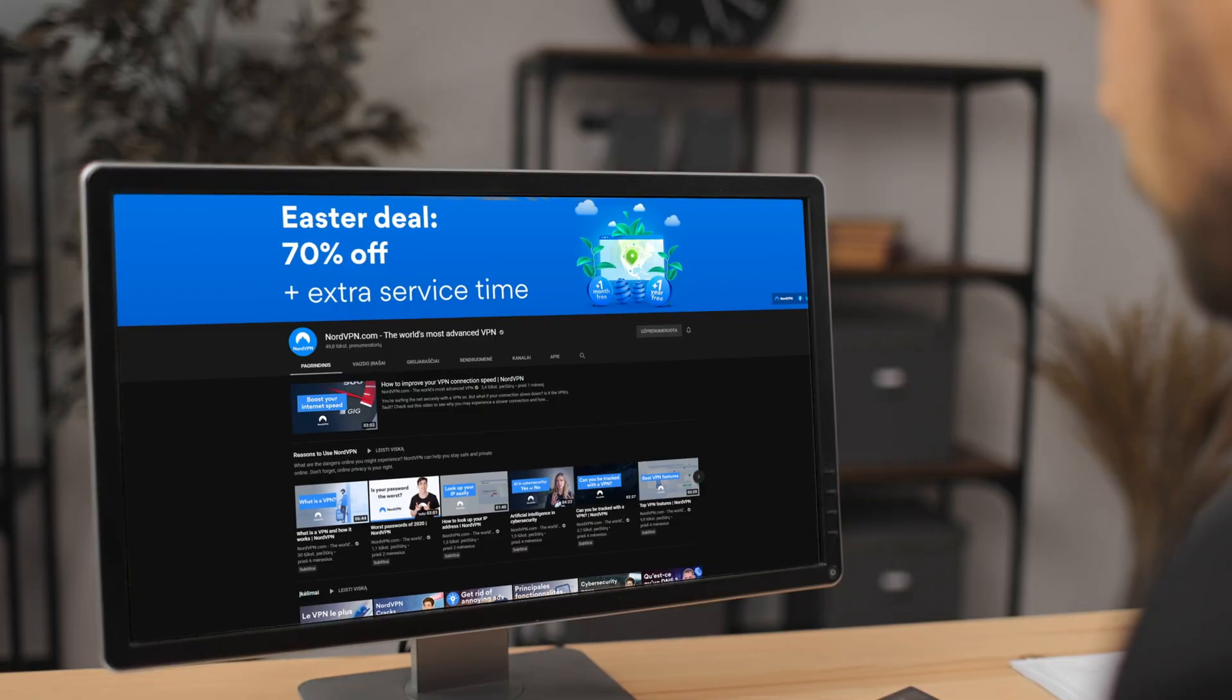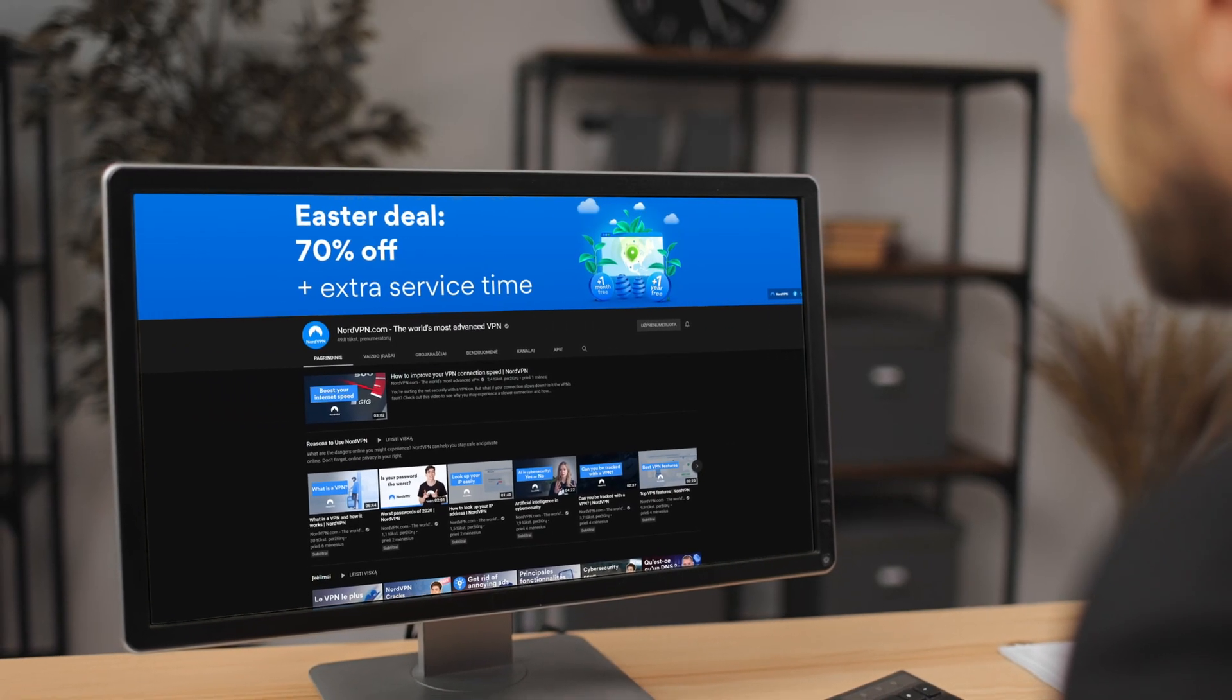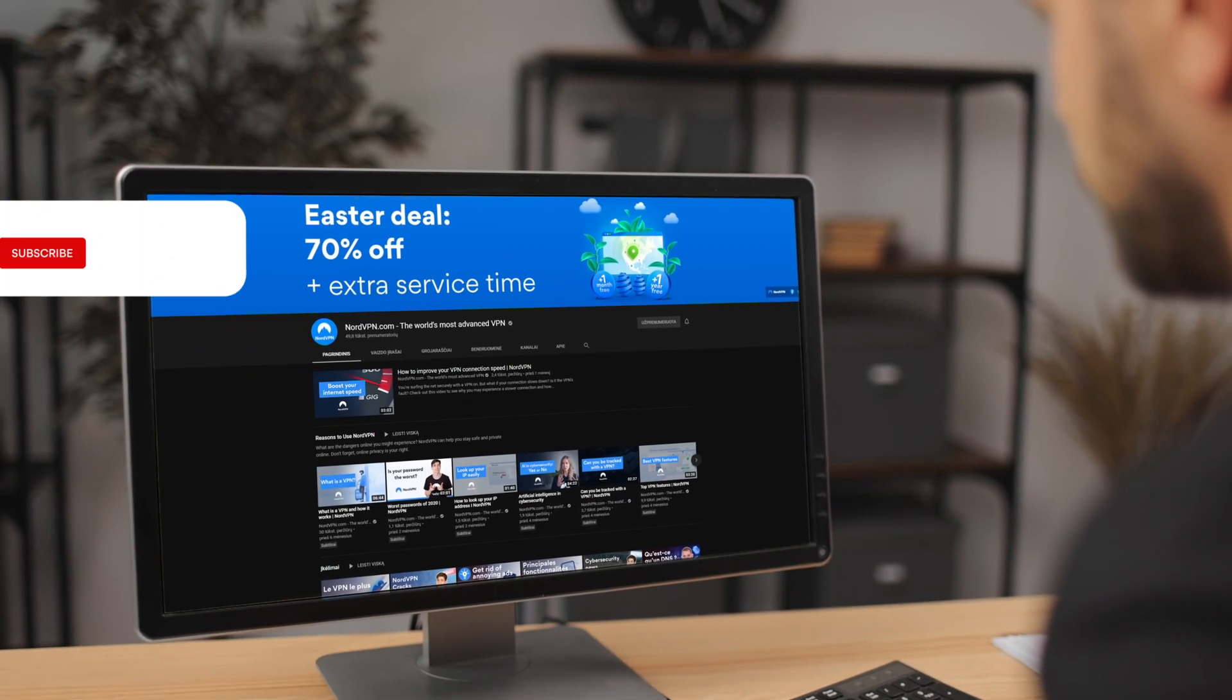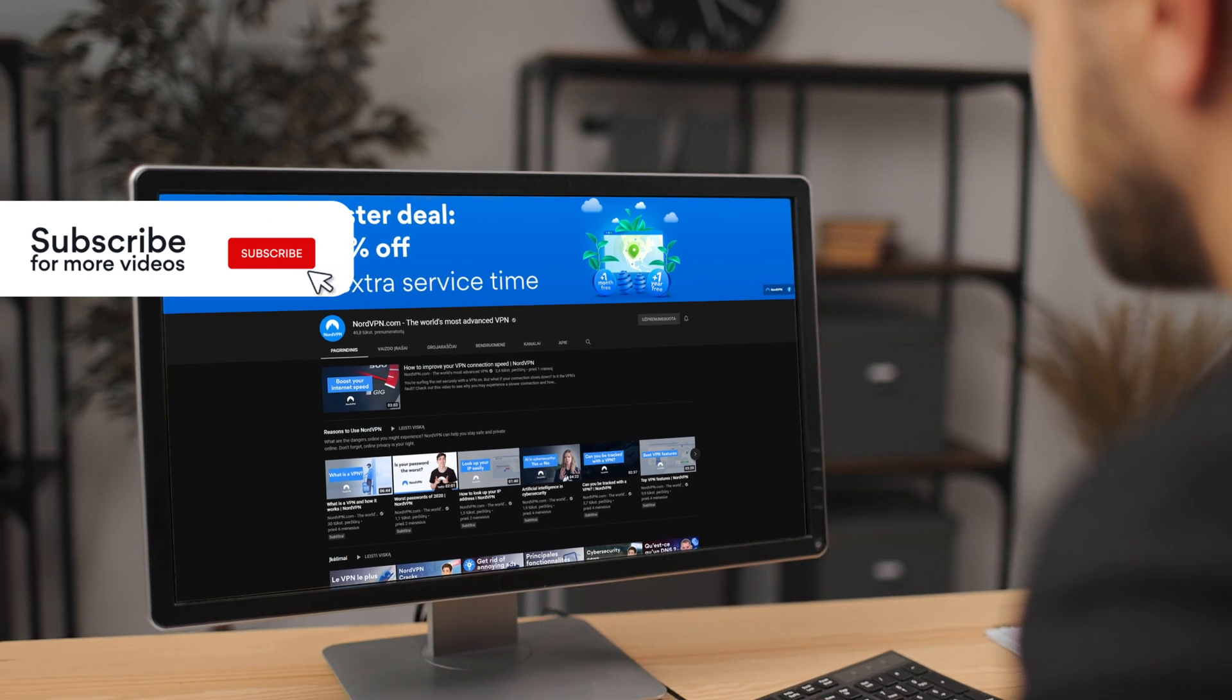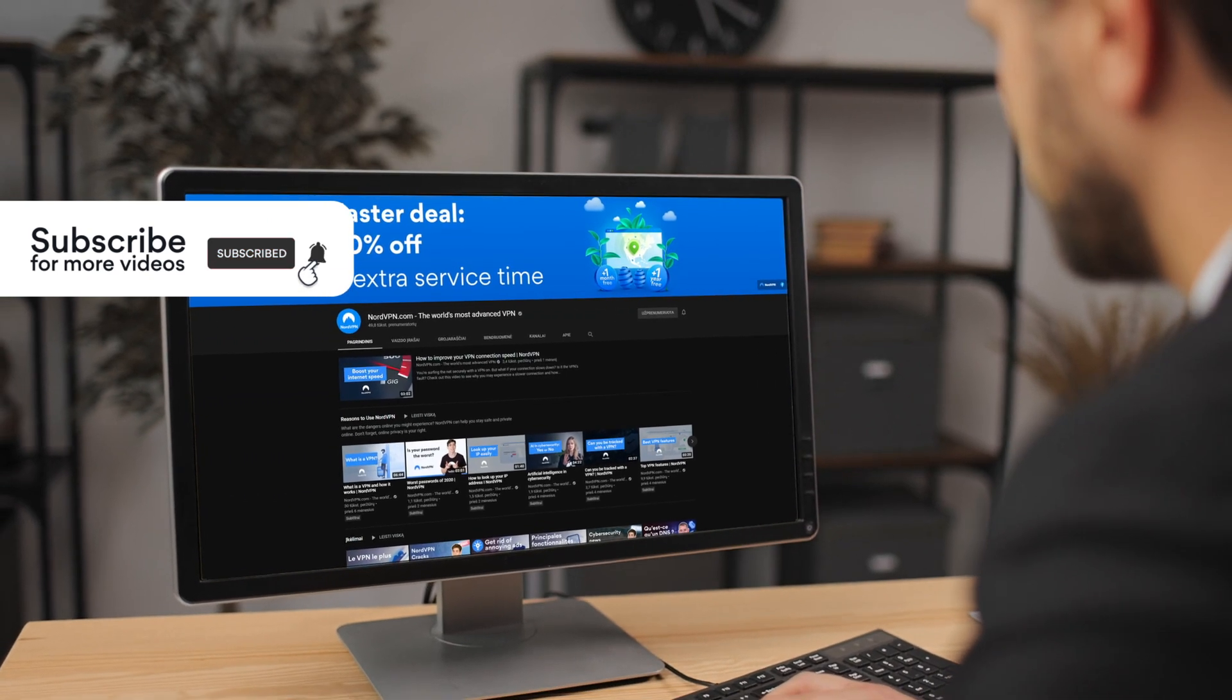Before we begin, subscribe to our YouTube channel to get more tutorials and other helpful videos. Click on the bell and you'll also get notifications.